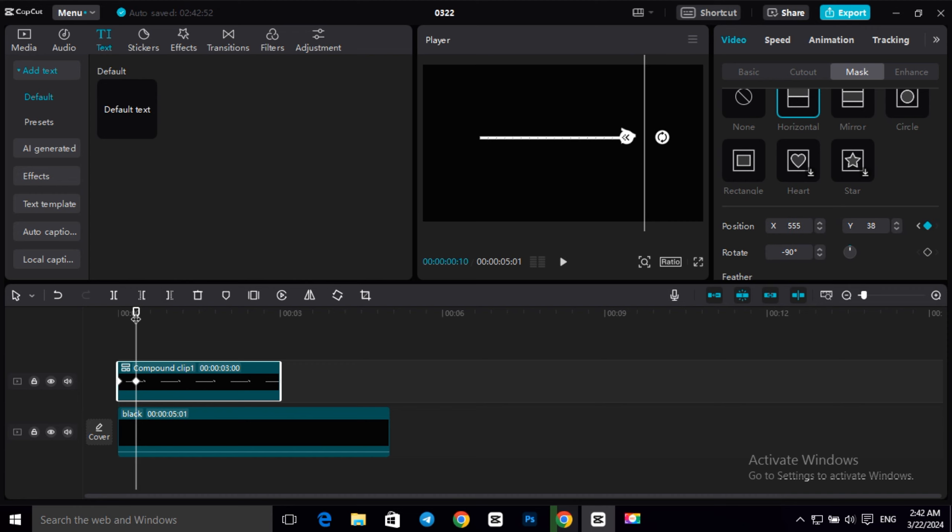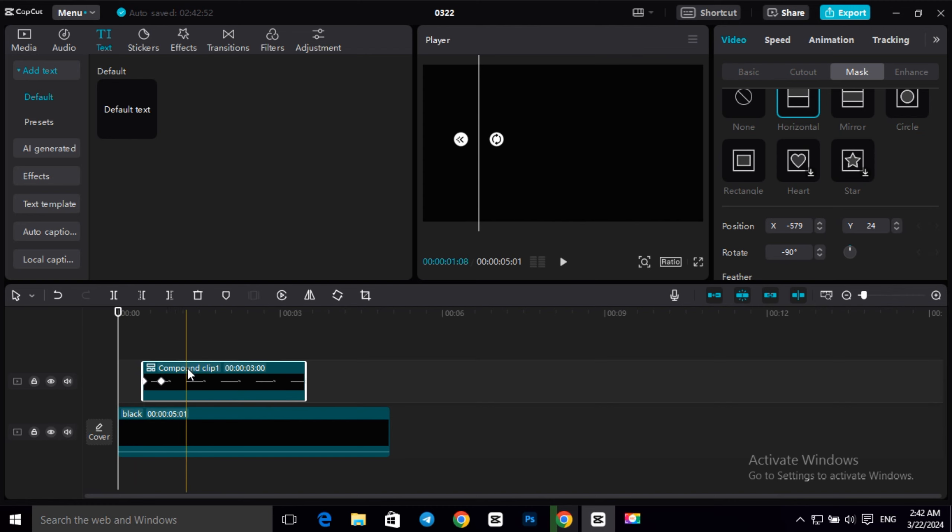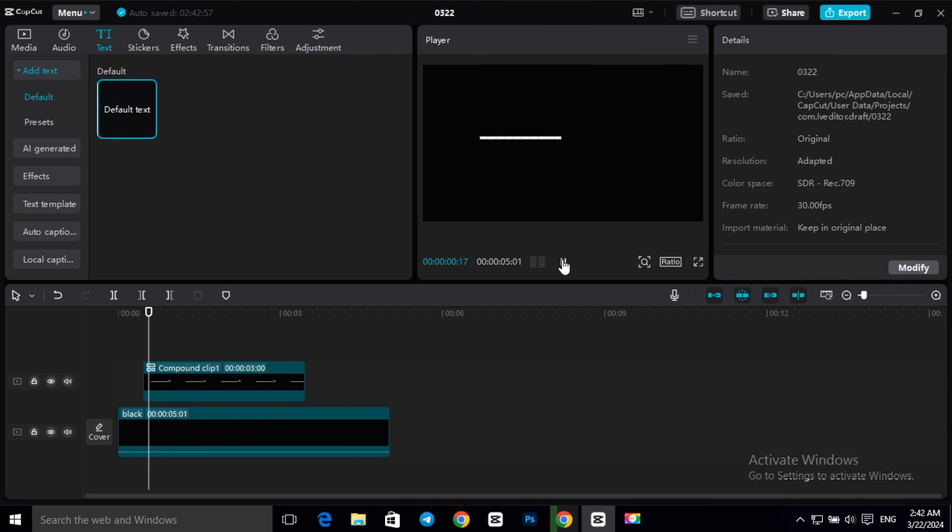Now let's see our animation. So as you can see it's good, but to make it smooth,